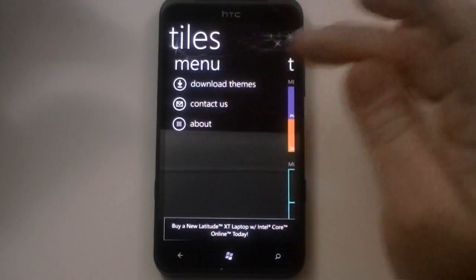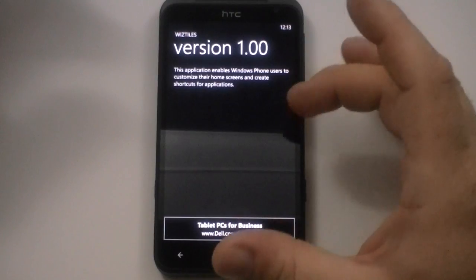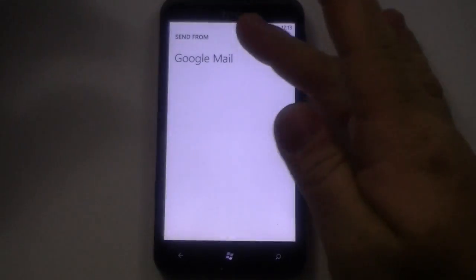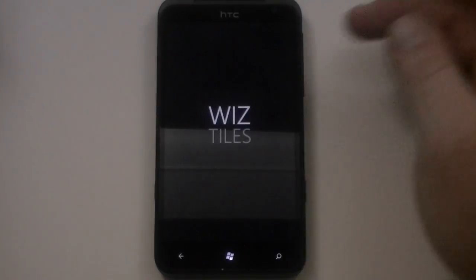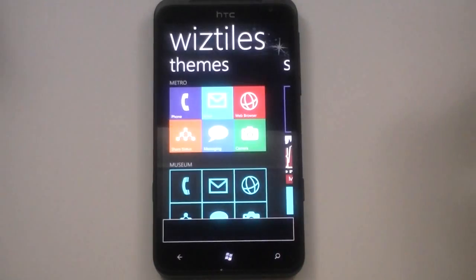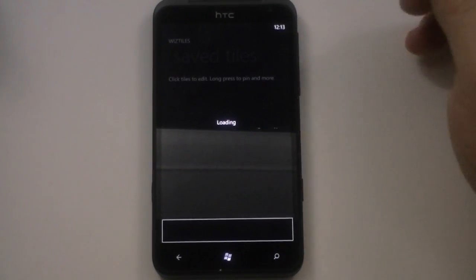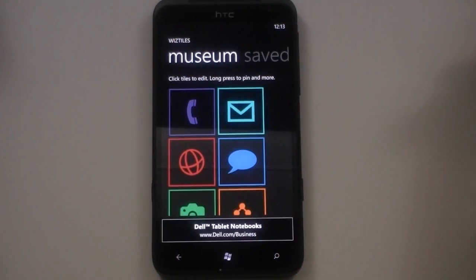We've got contact us and about. This application enables you to customize your home screens and create shortcuts for applications. Contact us — I use Google Mail, so it doesn't jump into Microsoft's Exchange mail or main mail program. Let's go back in here and I'll show you a little bit about what each of the tiles could do for you. Use this theme here. I showed you how to pin it to the start. I could edit this before I pin it to the start.